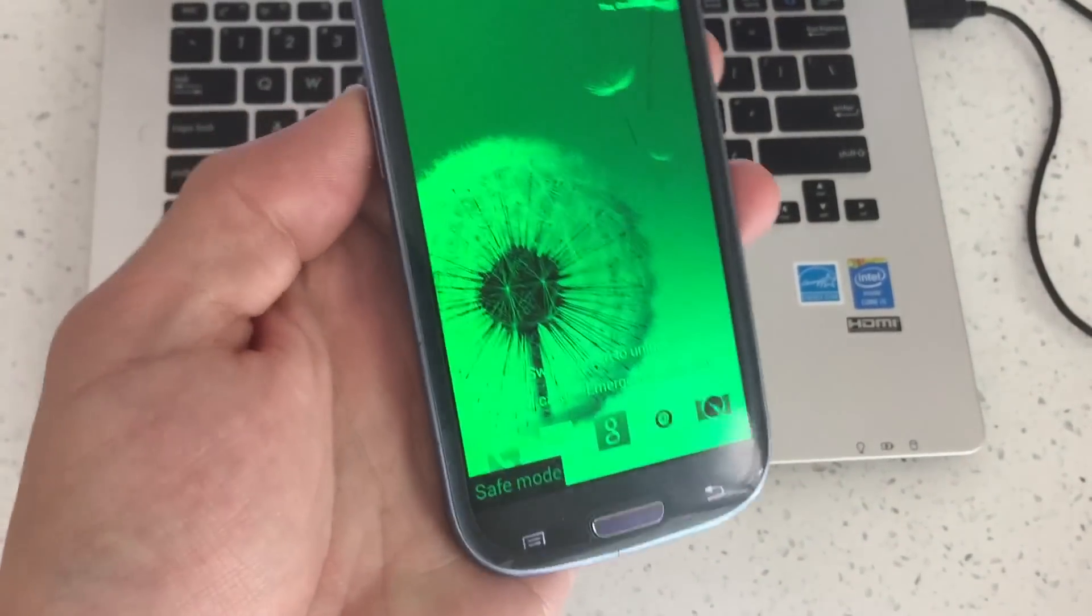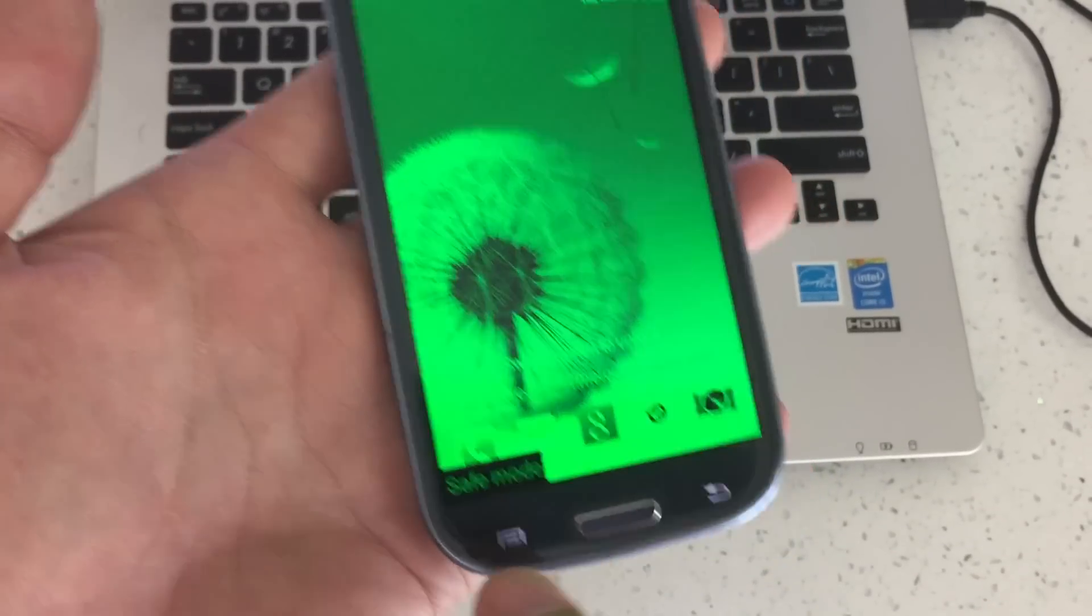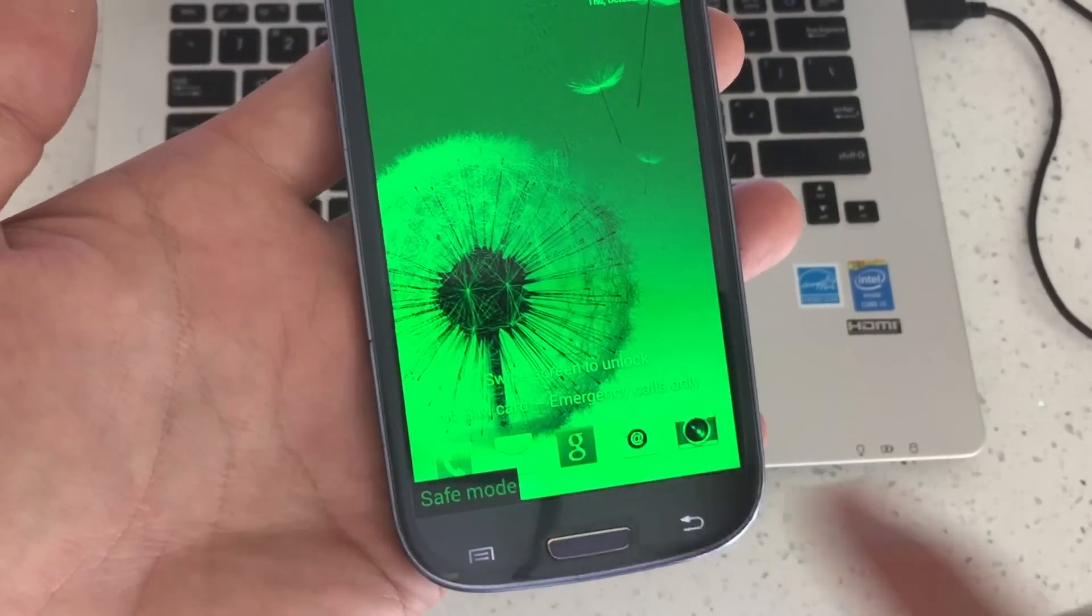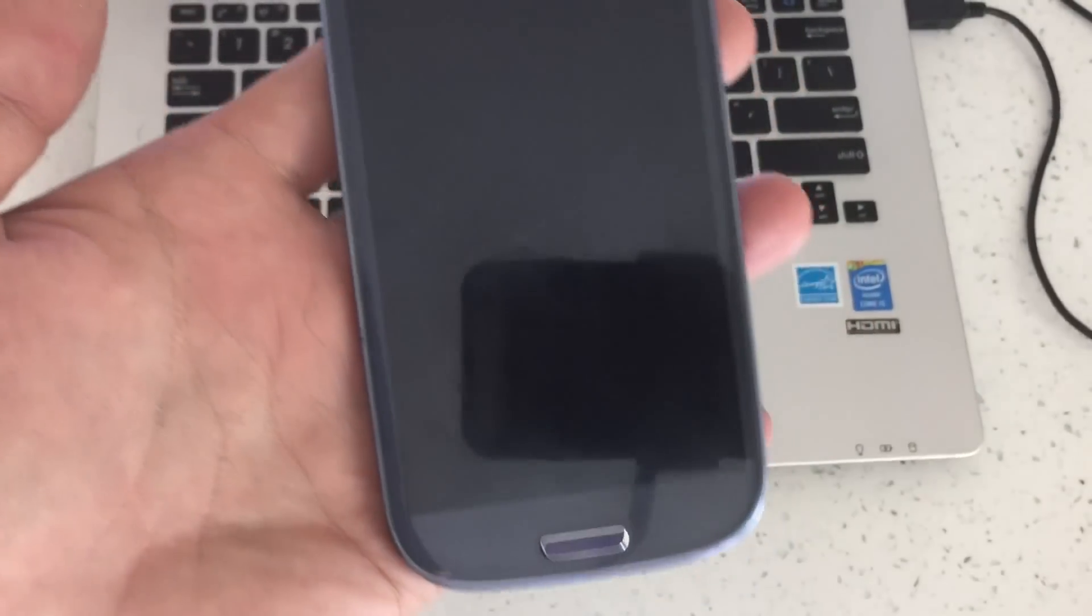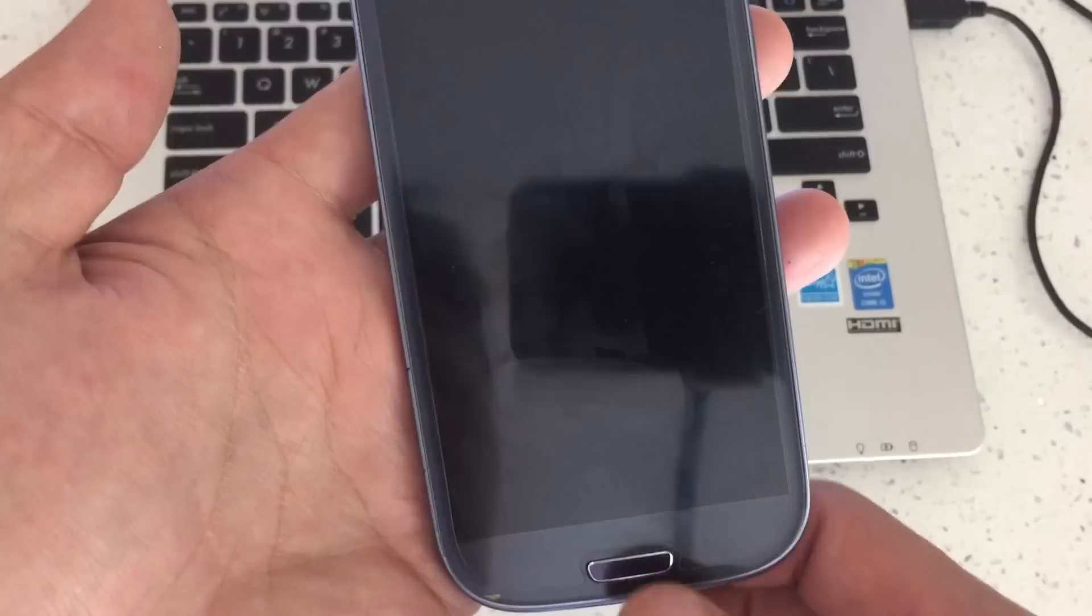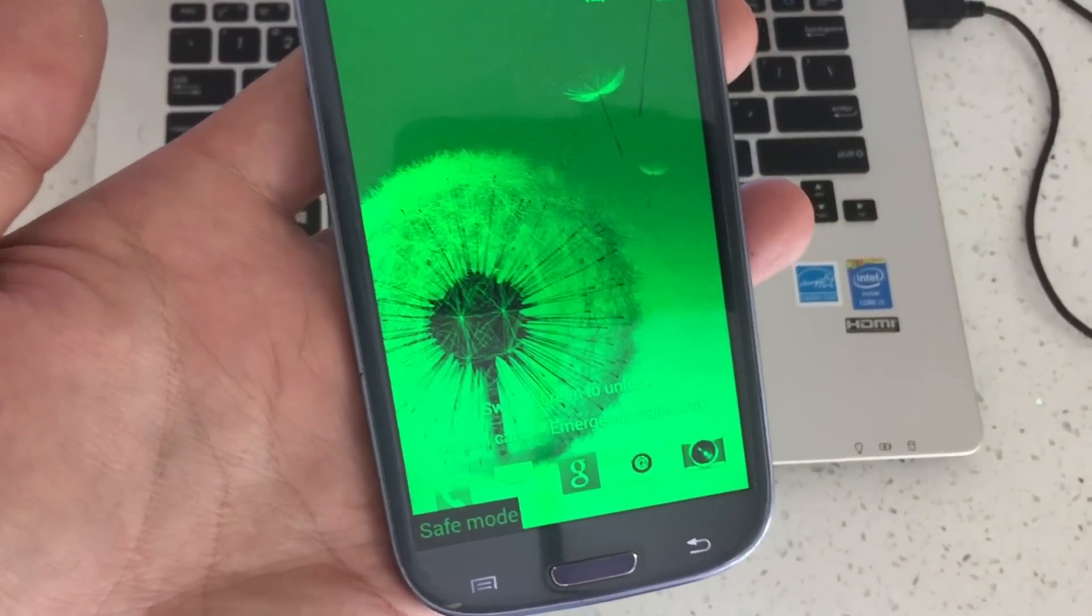Okay, so I have a Samsung Galaxy S3 here and you can see that I'm in safe mode. I'm going to show you how to get out of safe mode and a lot of you guys are watching this video.